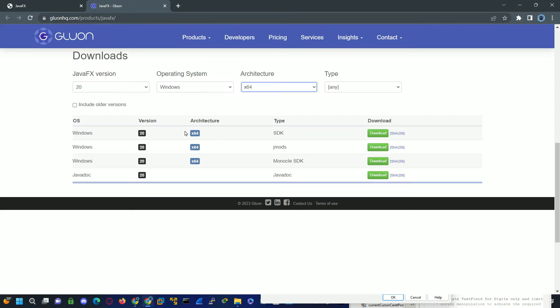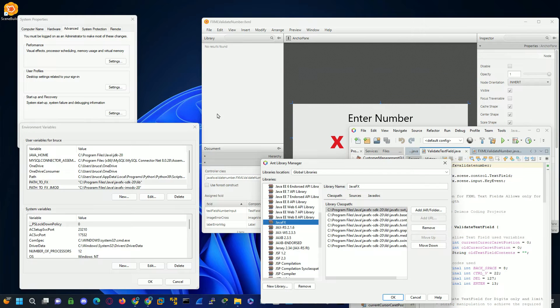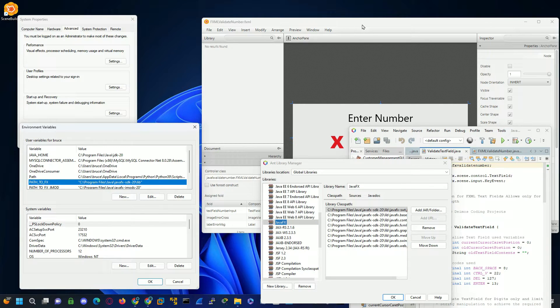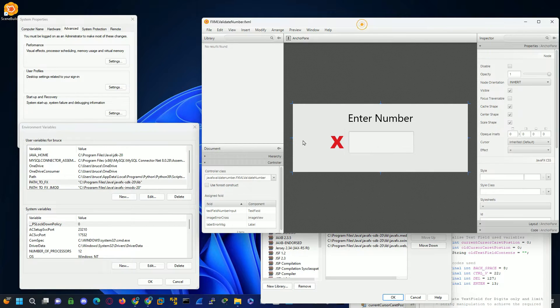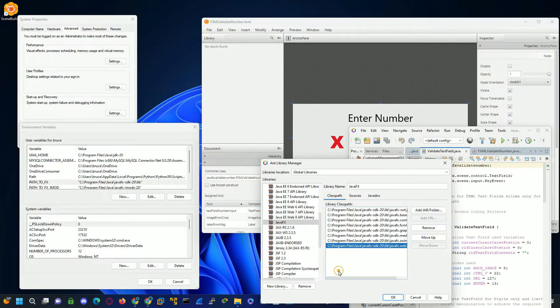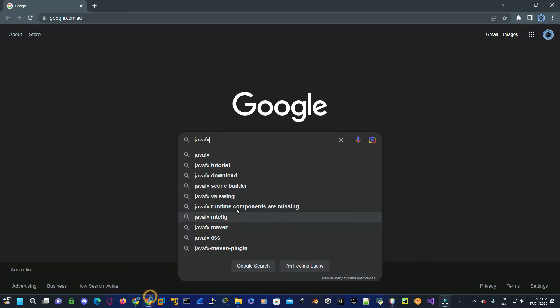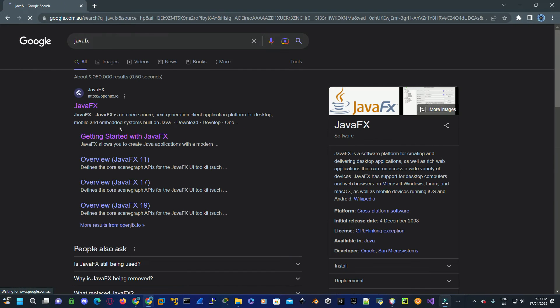Okay, in today's video I'm going to show you how to install JavaFX, set up the environment paths, and also install Scene Builder and configure your IDE for the JavaFX library. Go to Google, type in JavaFX, go to the JavaFX website, click on downloads.